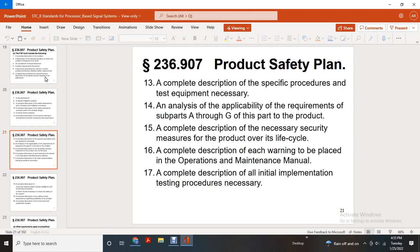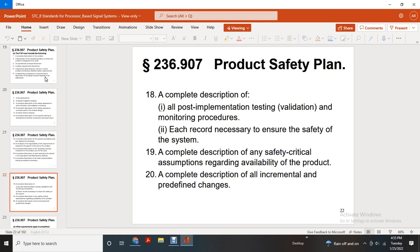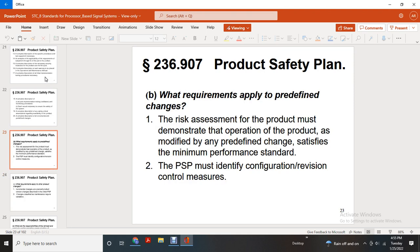The product safety plan must include a complete description of specific procedures for testing equipment and necessary analysis of the capability of performance under Subpart A through G of the product, a complete description of necessary measures to secure the product over its life cycle, a complete description of each warning to be included in the operation and maintenance manual, a complete description of all initial implementation testing procedures, a complete description of all post-implementation testing, validation, and monitoring procedures, each record necessary to ensure the safety of the system, a complete description of any safety-critical assumptions regarding the availability of the product, and a complete description of all incremental predefined changes.